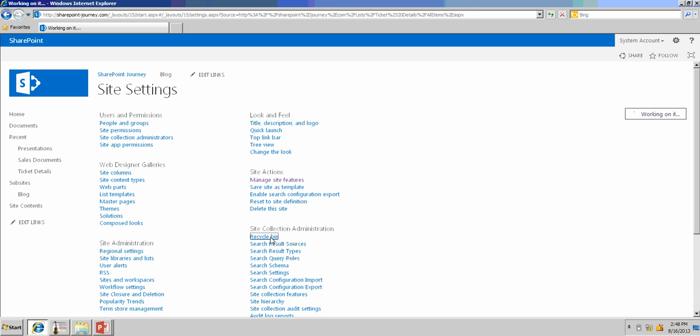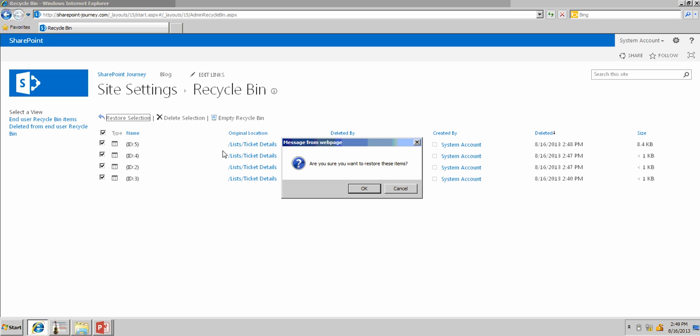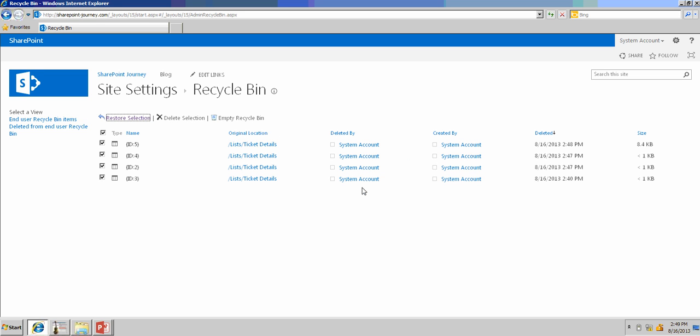and here, you can see all the items which have been deleted by the user. He wanted to restore all the items. Once you select all the items, click on restore selection, which will give you a pop-up saying, are you sure you want to restore these items? Click OK.